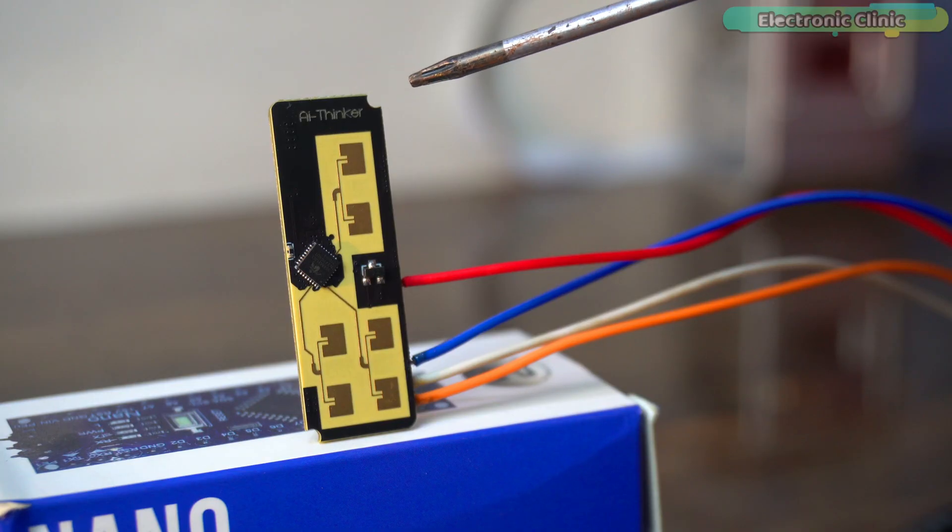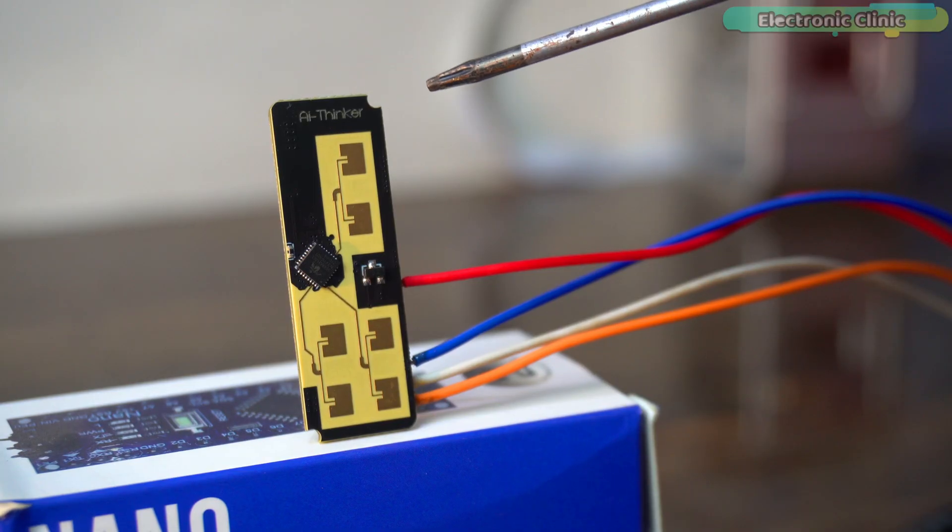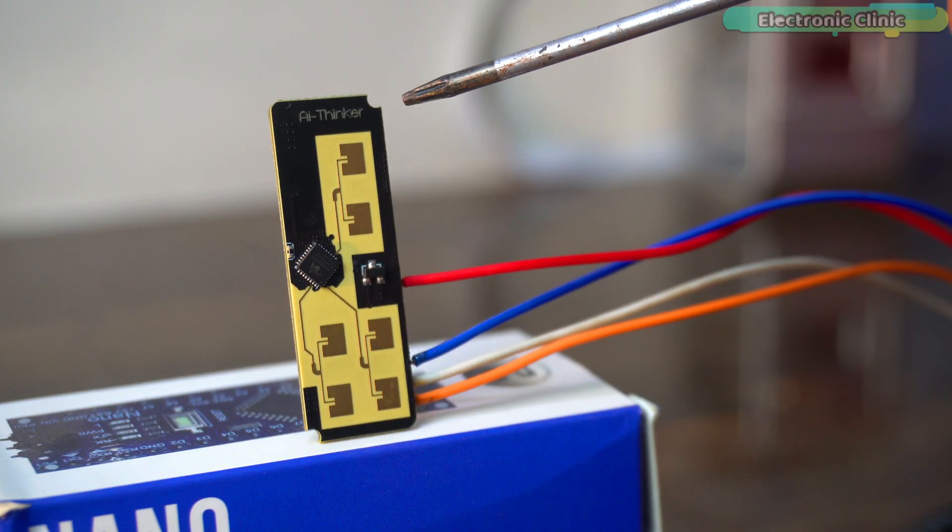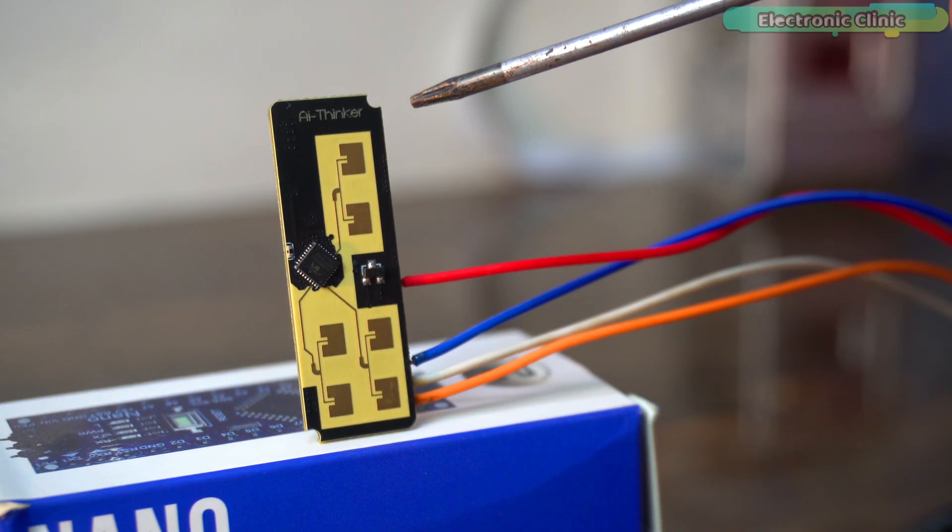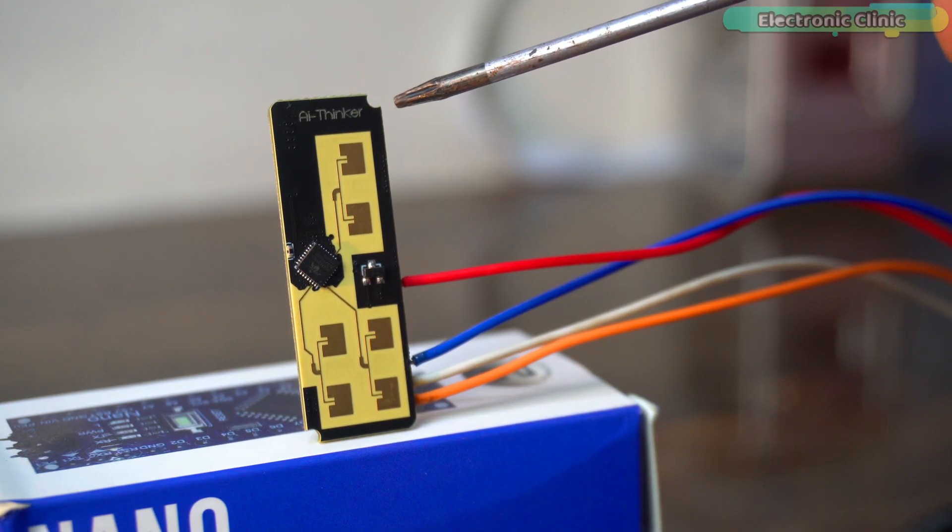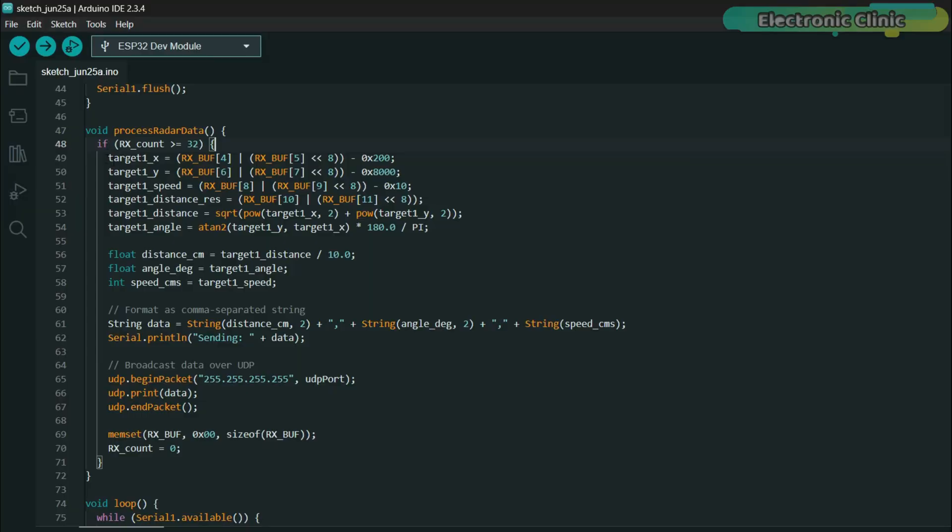On the transmitter side, the RD-103D radar sends raw data via UART. I extract the X and Y positions, convert them to distance and angle and also get the speed. Then I format this into a simple comma separated string: distance, angle, speed.